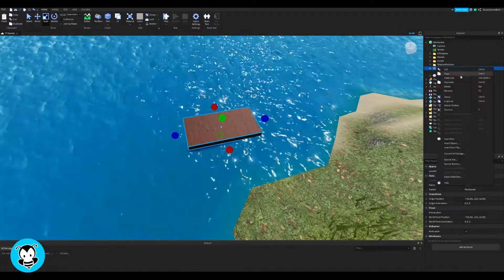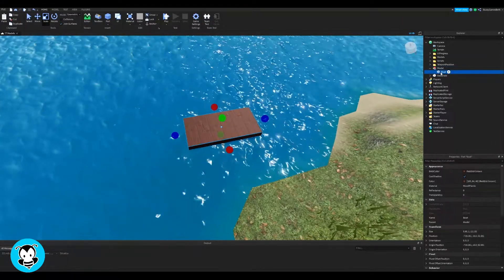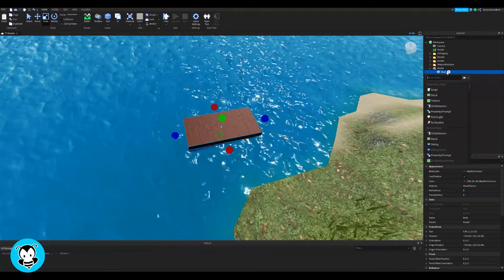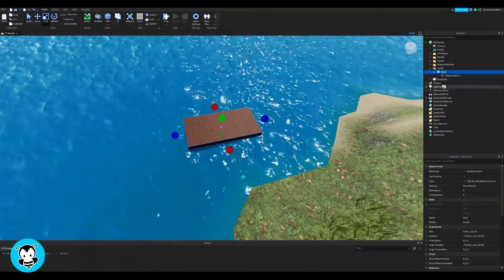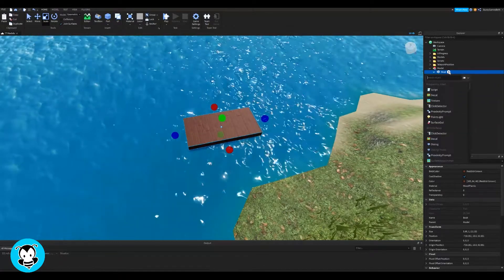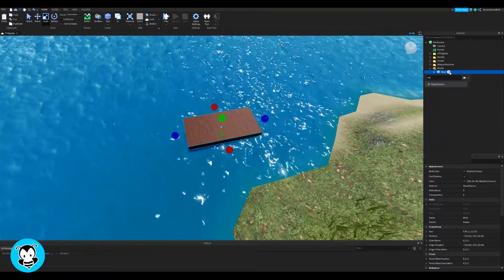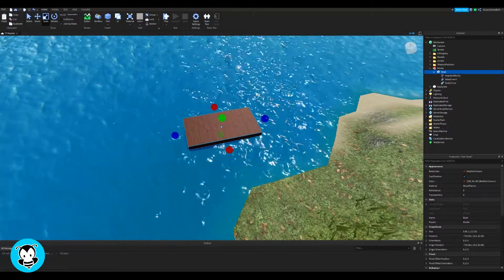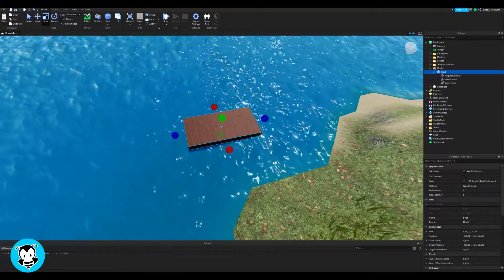Go ahead and put that inside of a model. I went ahead and added that inside of my workspace by clicking the plus sign and put the boat inside of our model. Inside of our boat, let's add a few things: angular velocity, body force, and an attachment. Those are the three things we need so far.